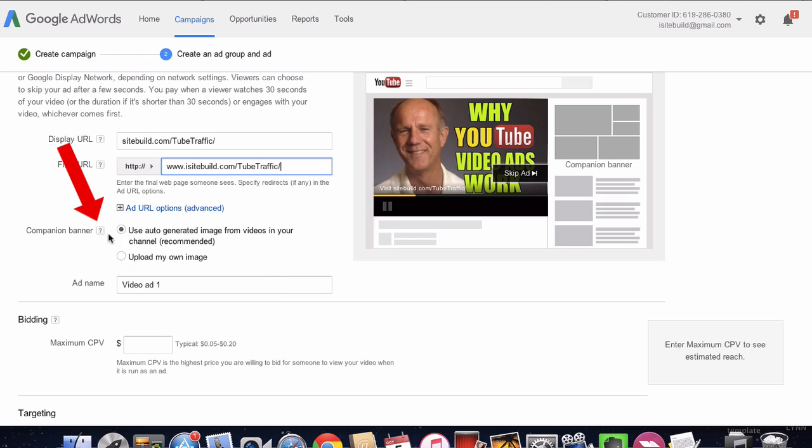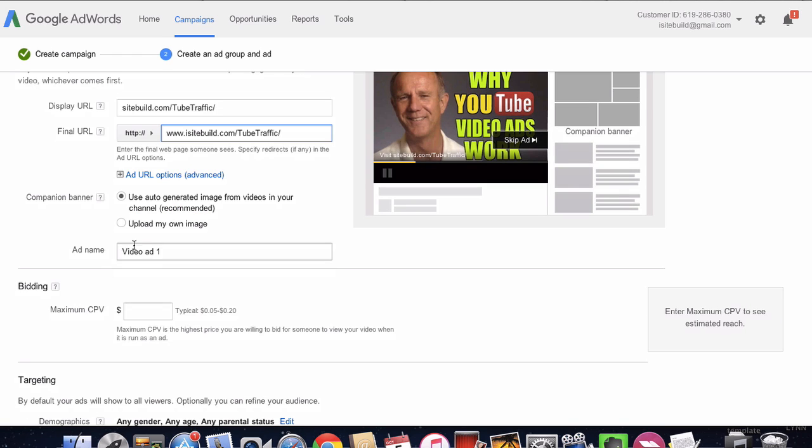You can also select the companion banner. I'm just going to use the auto-generated image page from the videos on the channel, and then you give your ad a name. So I've got video ad one.